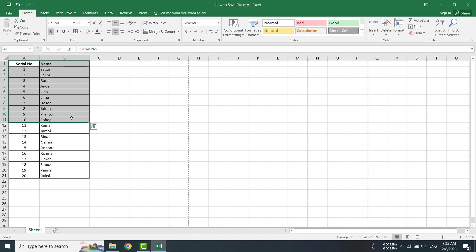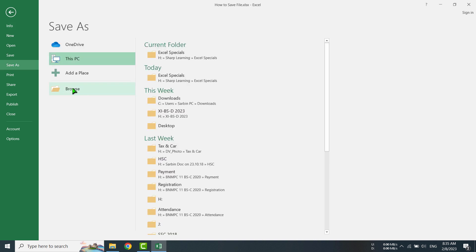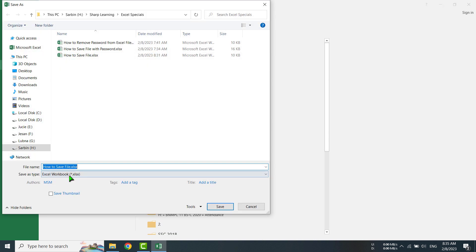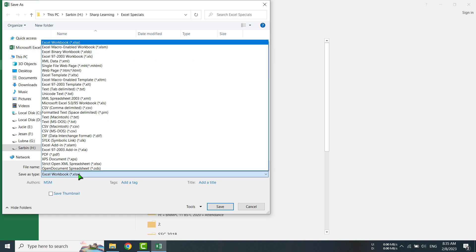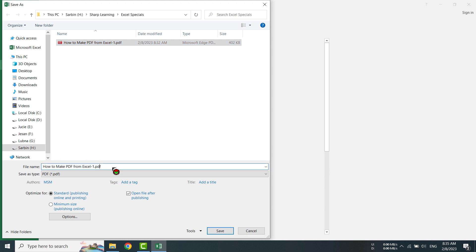For that, at first I am going to File menu, then Save As, then Browse. Then select file type, that means Save As Type, then select PDF. Then for the file name, I am going to give the file name: How to make PDF from Excel part 2. Okay, see there is an option.